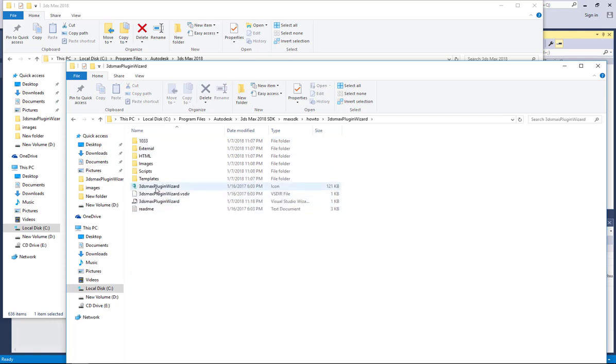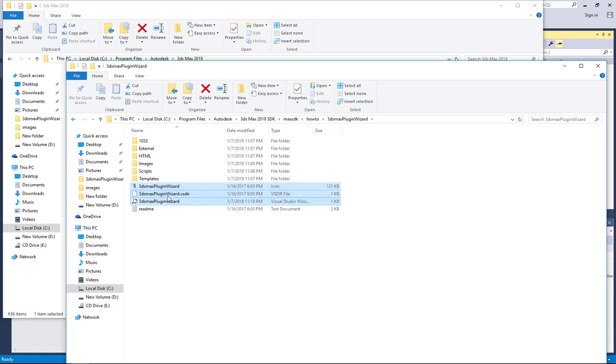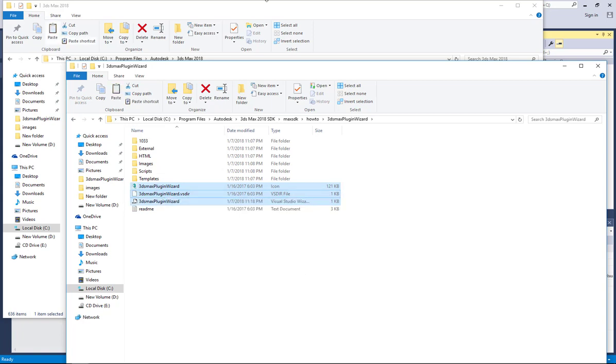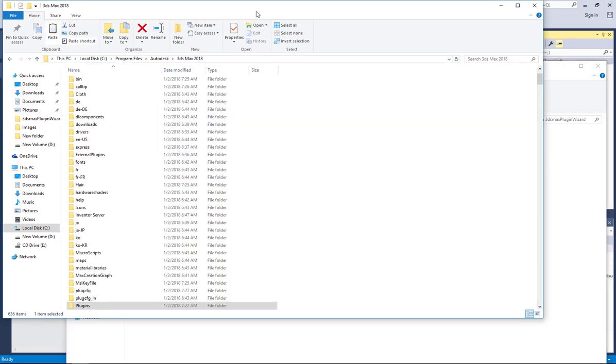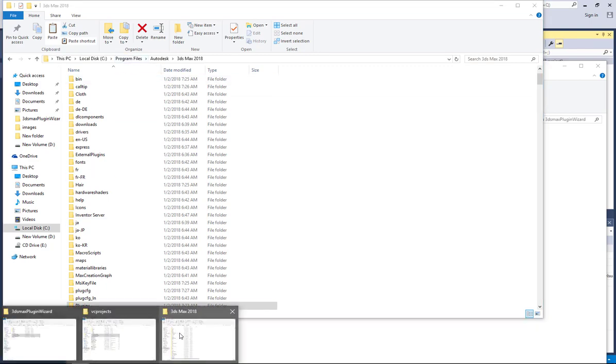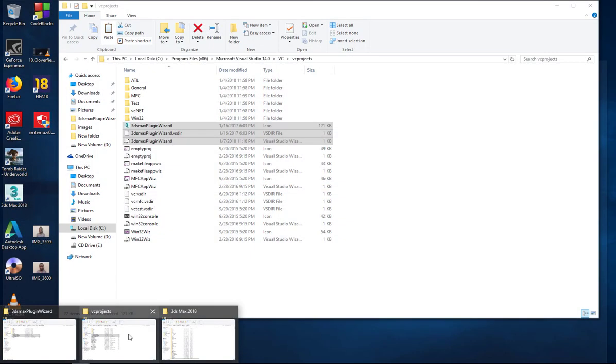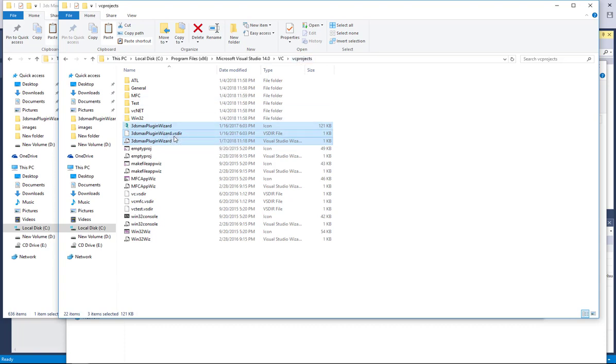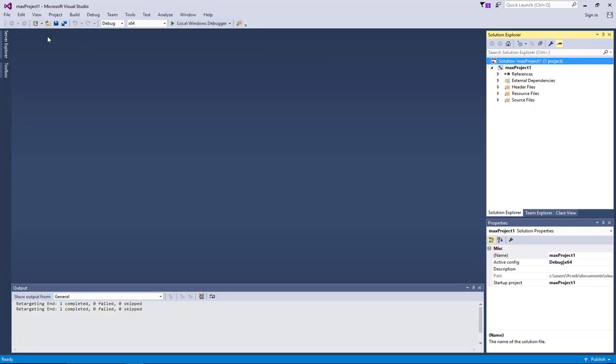Copy these three, right click copy, and then you go to your Visual Studio which will be in program files x86, that's the 32-bit Visual Studio 14.0. That's the engine that we're running, then VC and then VC projects and then you paste. Now you can start Visual Studio.